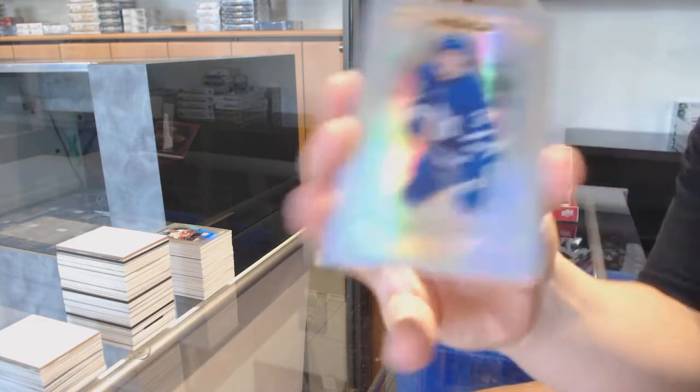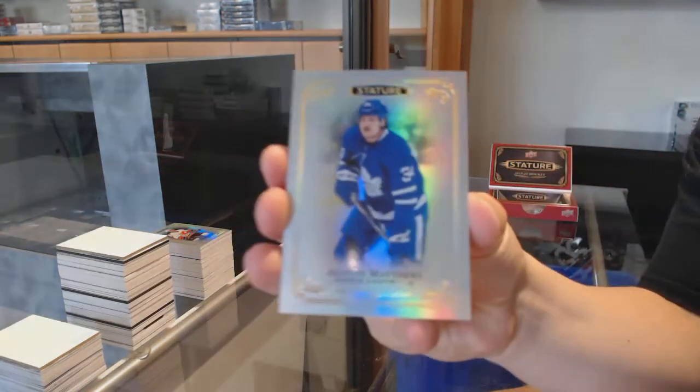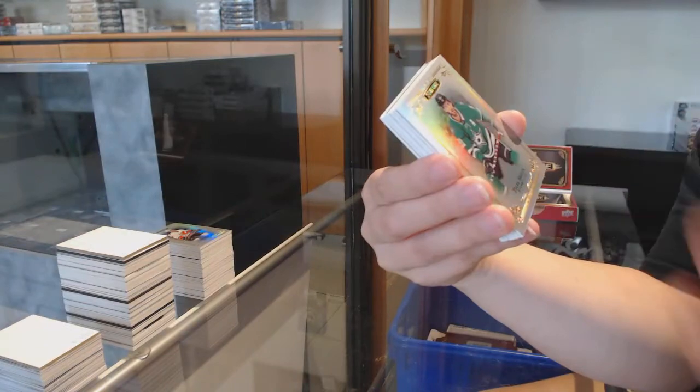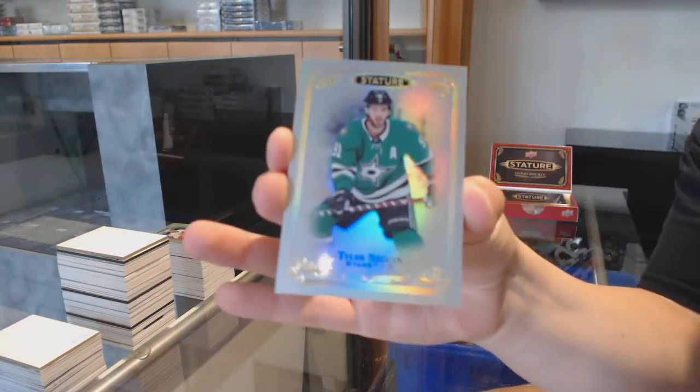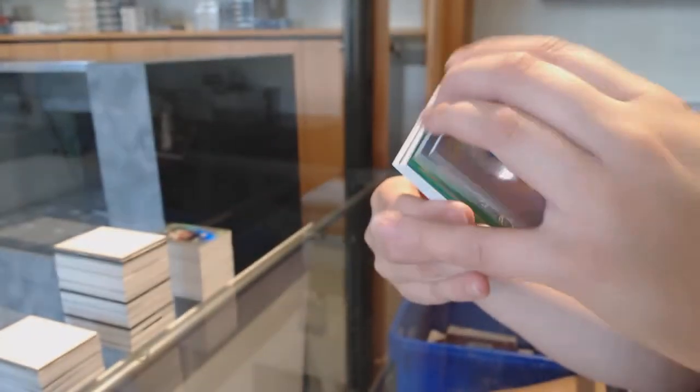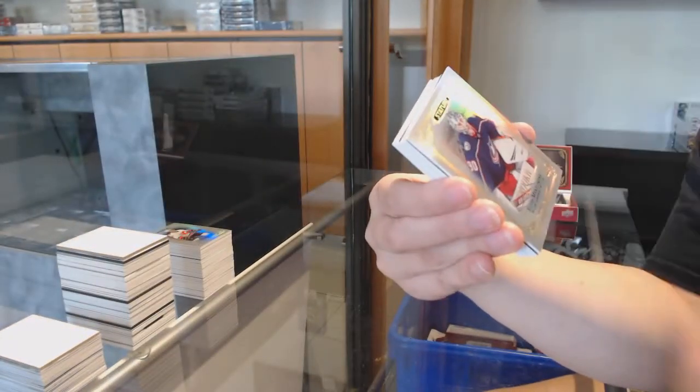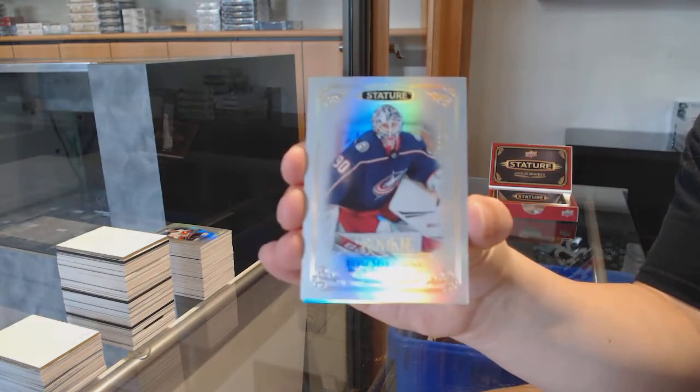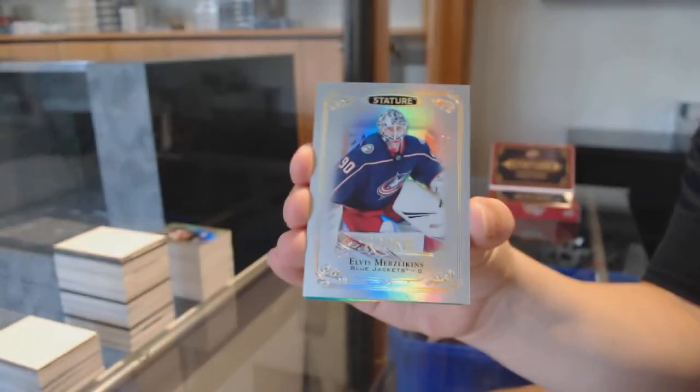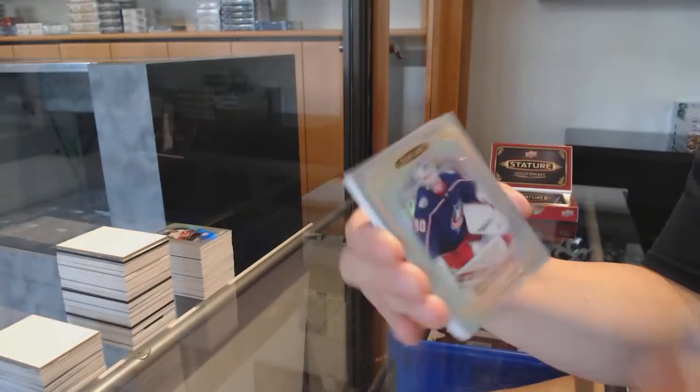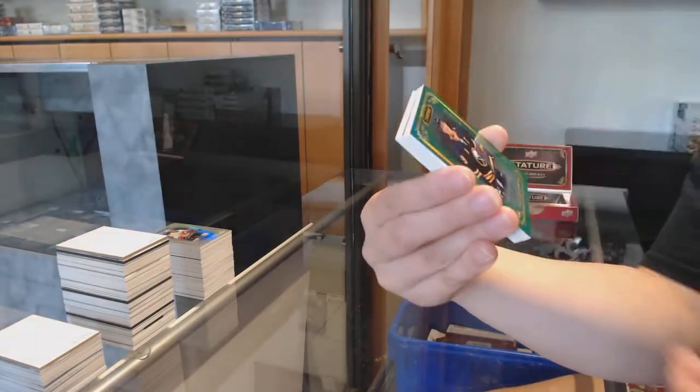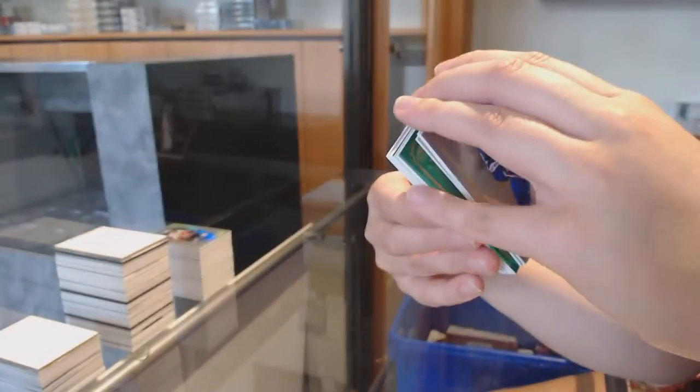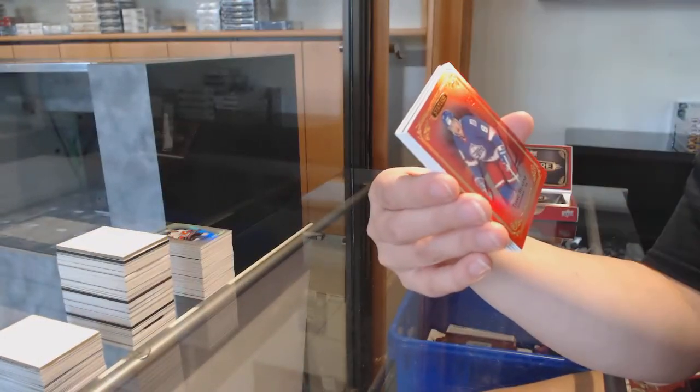We've got a base for Toronto, Auston Matthews, Tyler Seguin for the Dallas Stars, rookie of Elvis for the Columbus Blue Jackets, Elvis Merzlikins, numbered to 149 green for Buffalo, Jack Eichel.